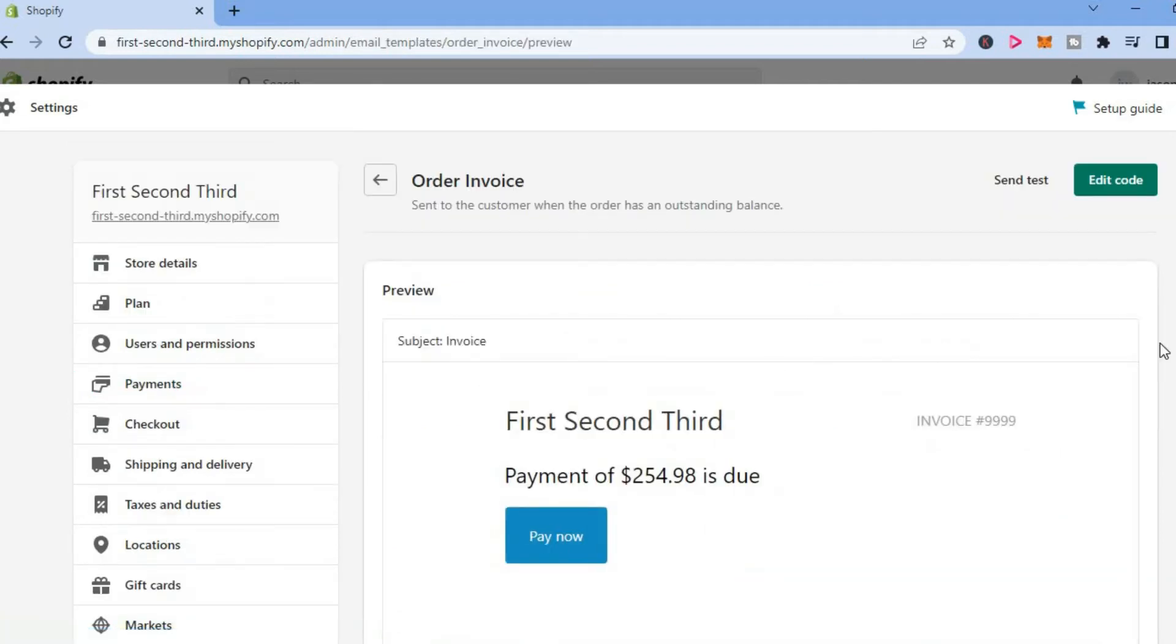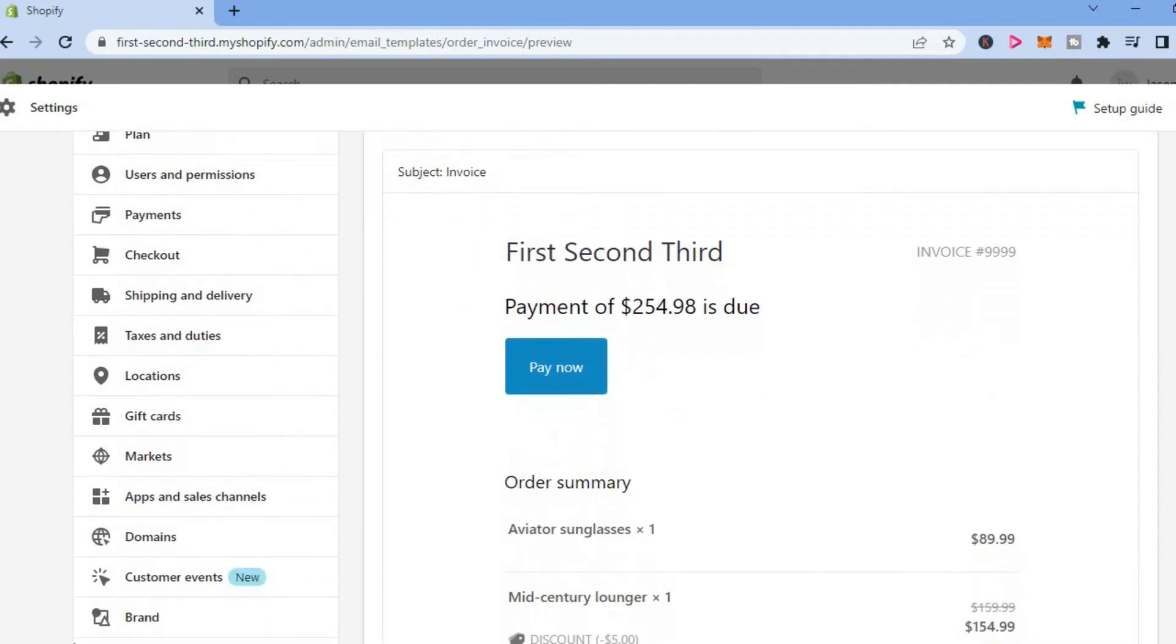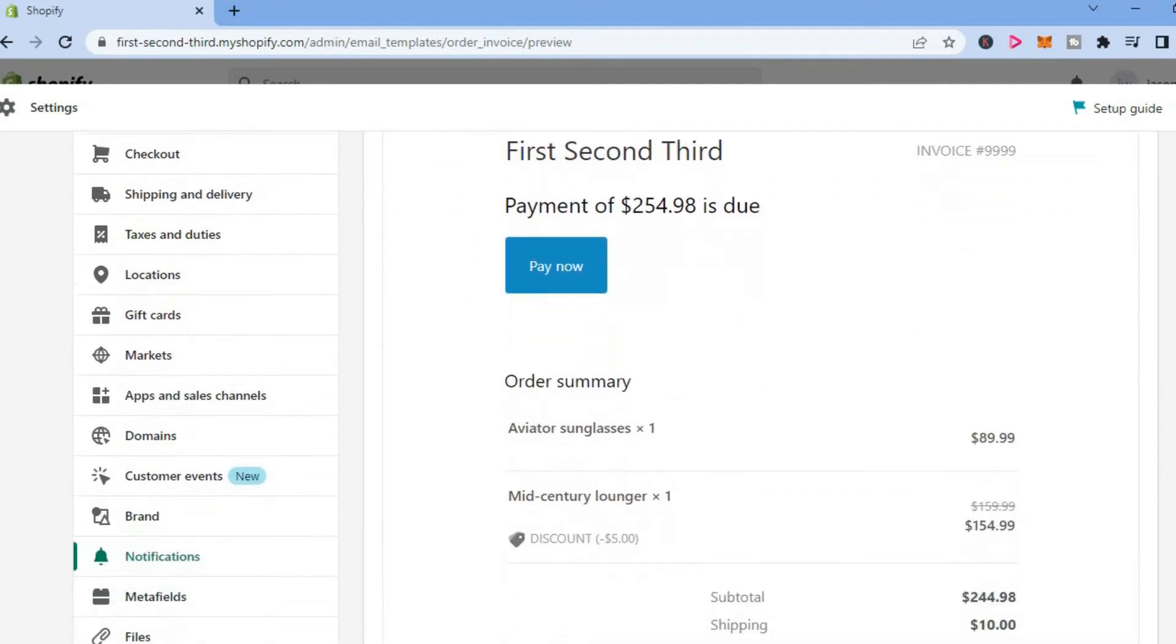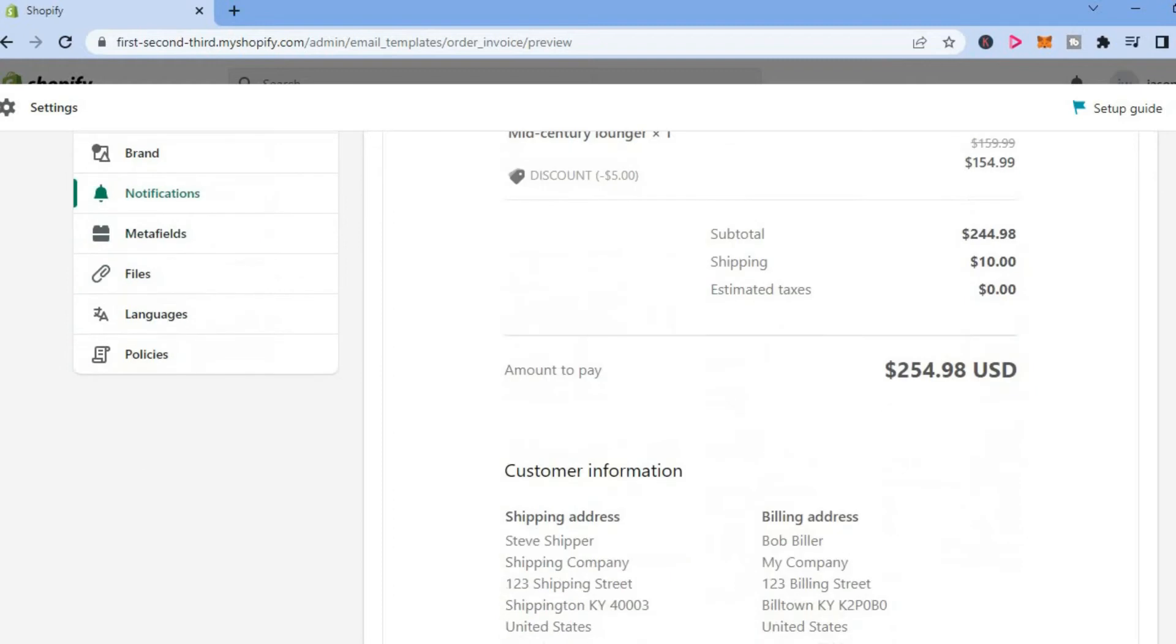Once you have done that, you can scroll down and you can see a preview of how the order invoice will look as you can see right here.